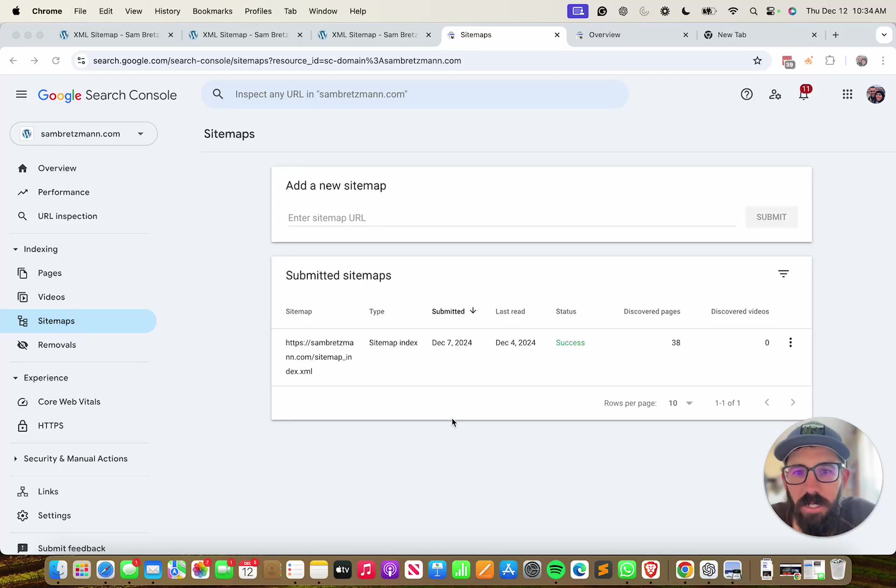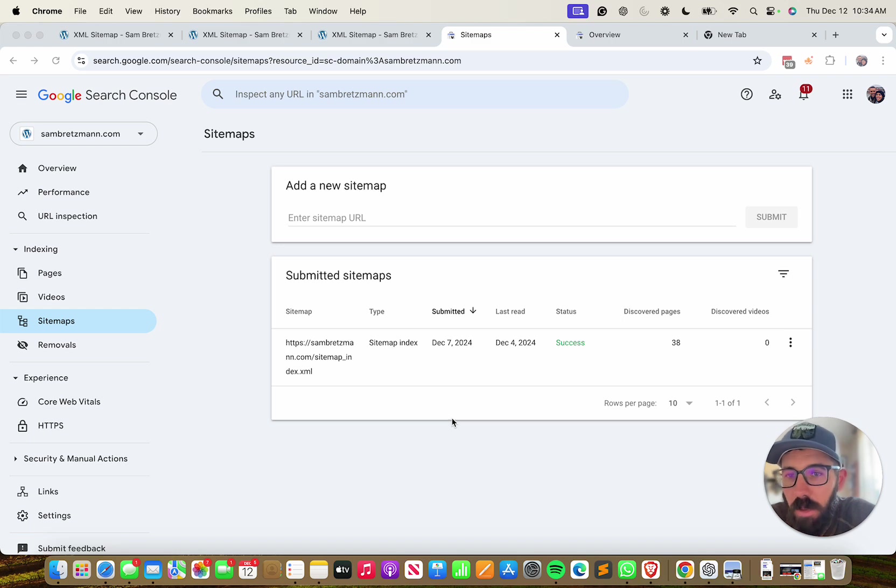Hi, my name is Sam and in this video we're going to go over how to add a sitemap to Google Search Console.